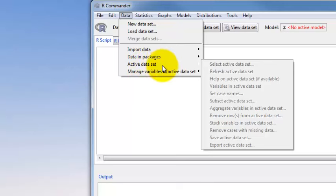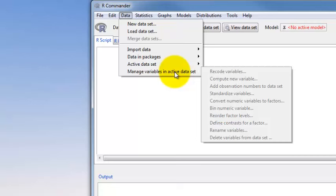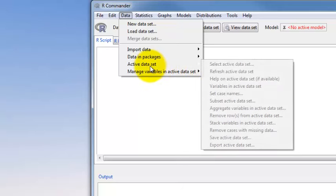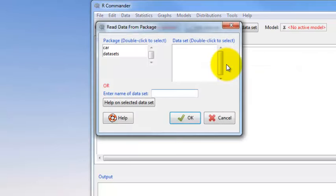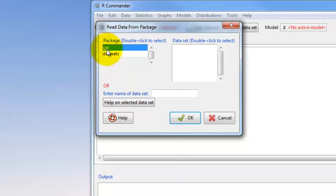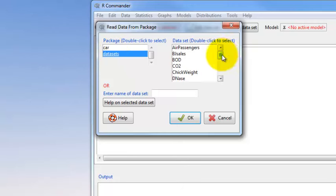The active data set options — once you have a data set read in, these will be black instead of grayed out, and we can do all kinds of useful things. We can also manage variables in the active data set. Let's go ahead and load a data set. We'll go to Data, Packages, Read Data Set from an Attached Package. But you have to have the package you want installed and loaded in order to get the data set you want. Right now there are only two packages — car and datasets — that give us possible data sets.